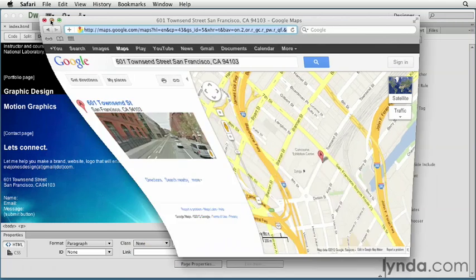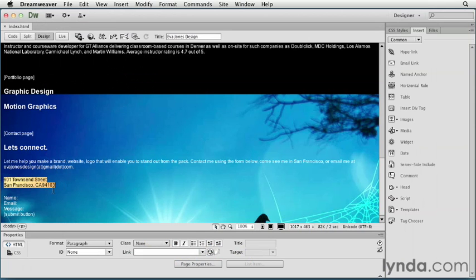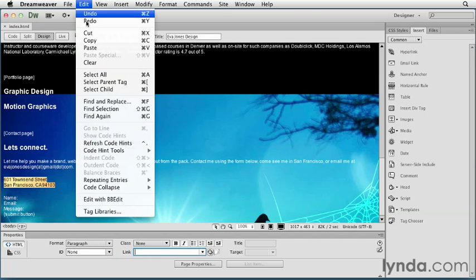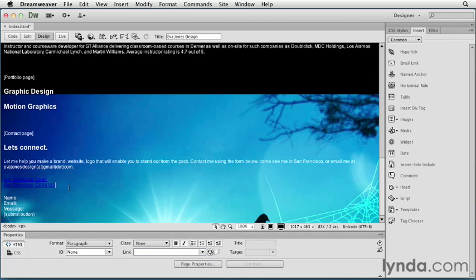So I'll minimize my browser and go back into Dreamweaver. And again, for any text, I can easily select it, and in my Properties panel, making sure the HTML tab is selected, right down here for Link, putting my cursor in there and then pasting in that URL. You can see it's pretty long. I can hit Enter, and you can see that it turns it blue. It might be kind of tough to see there, but I'll customize that in a second.